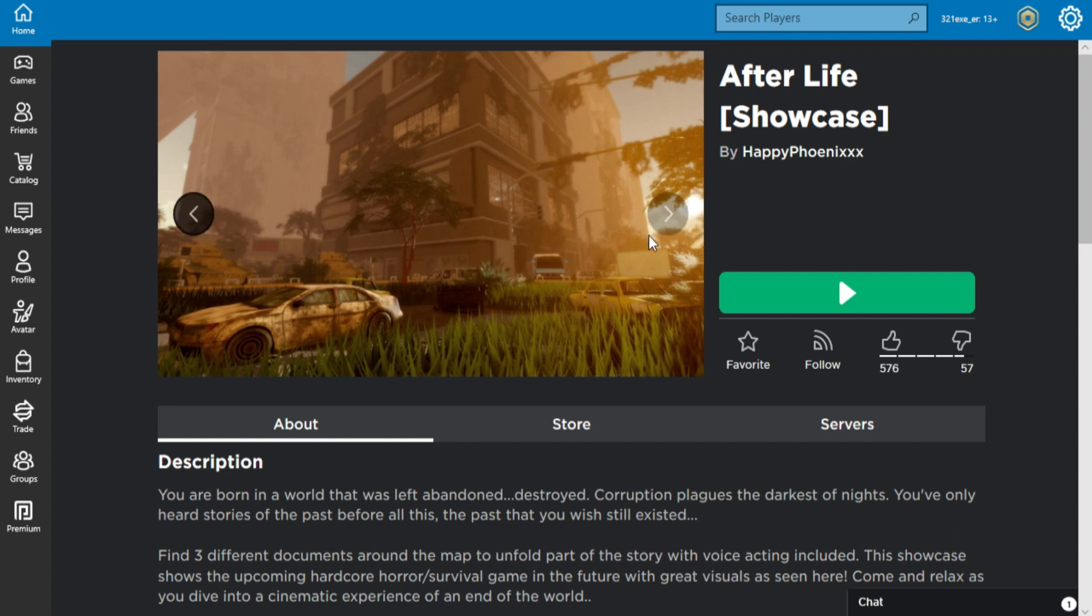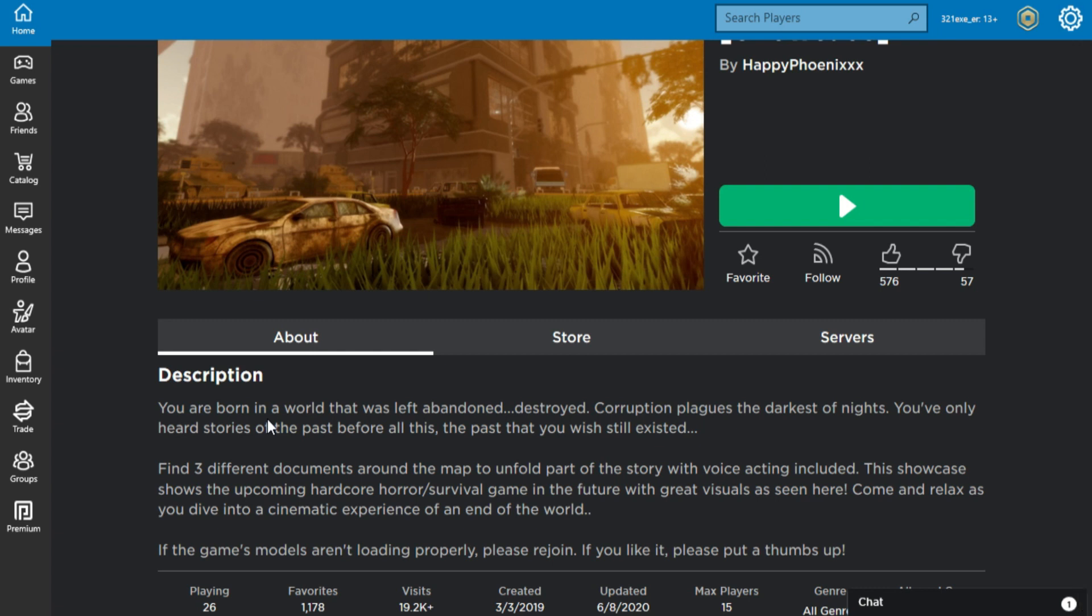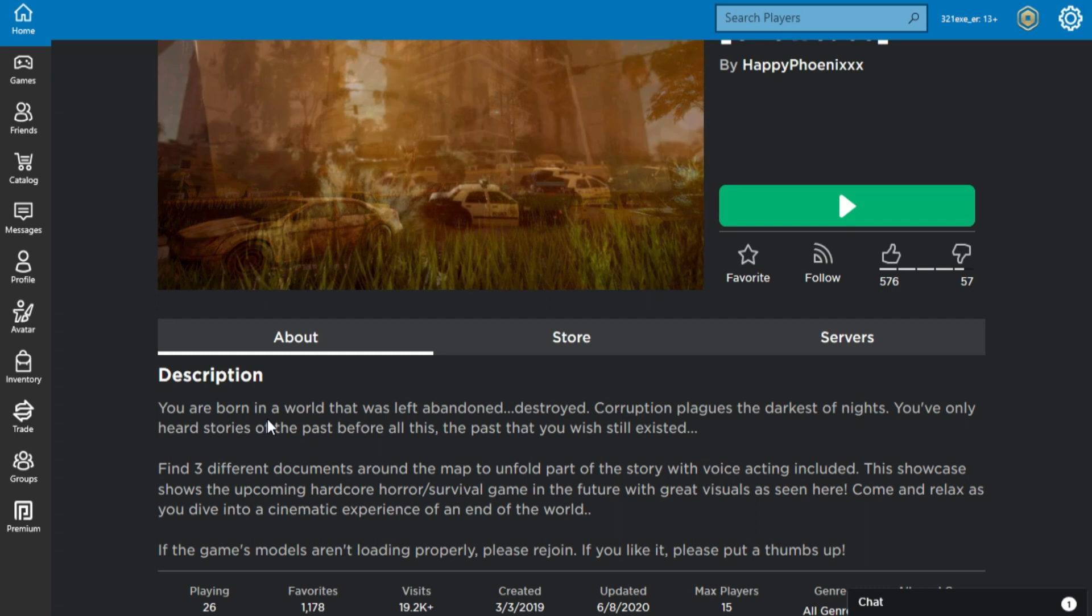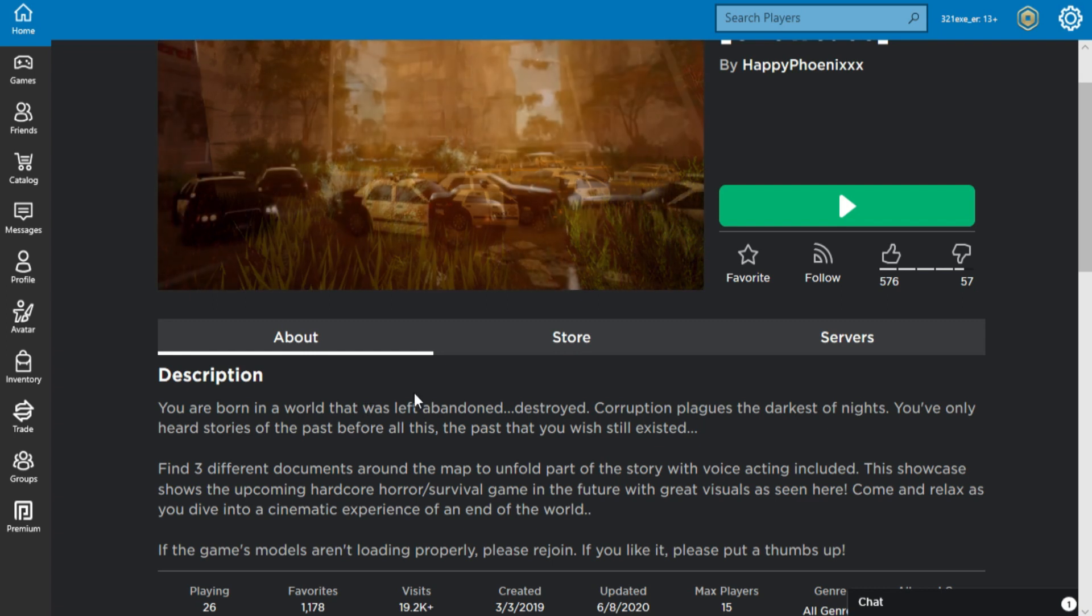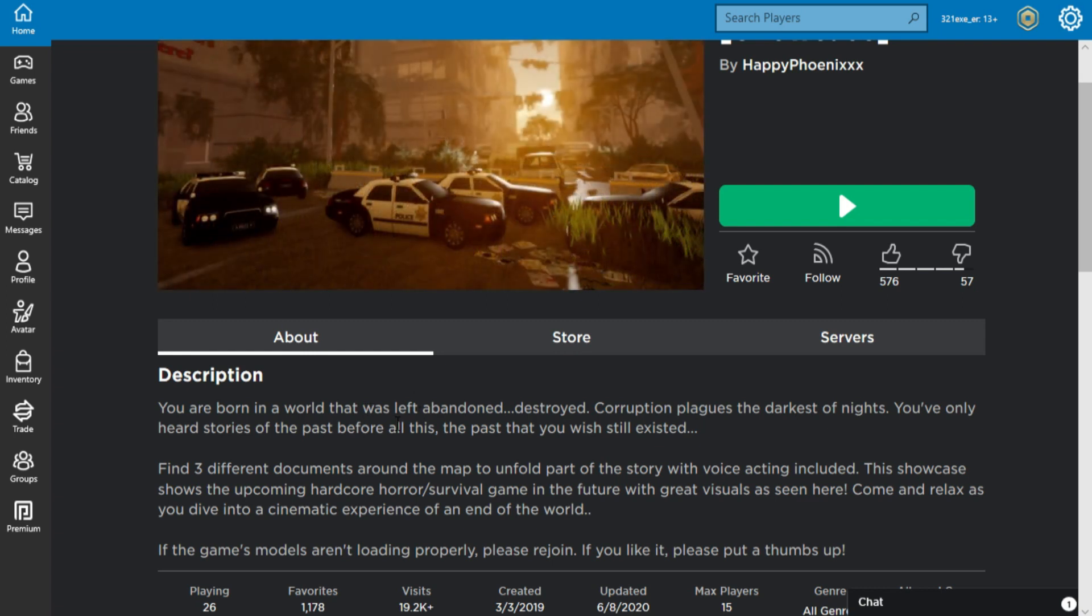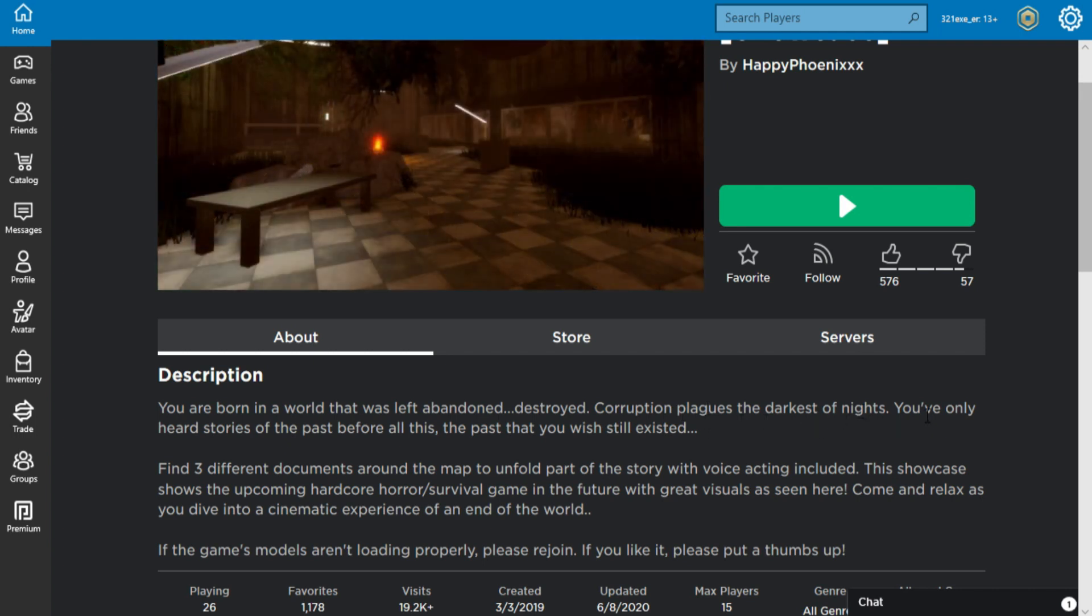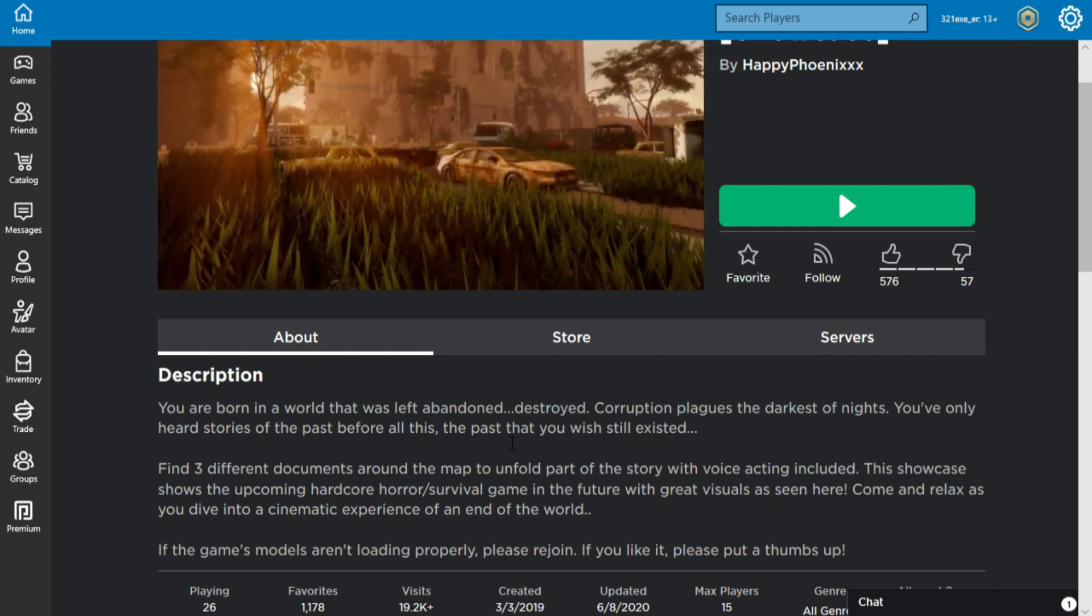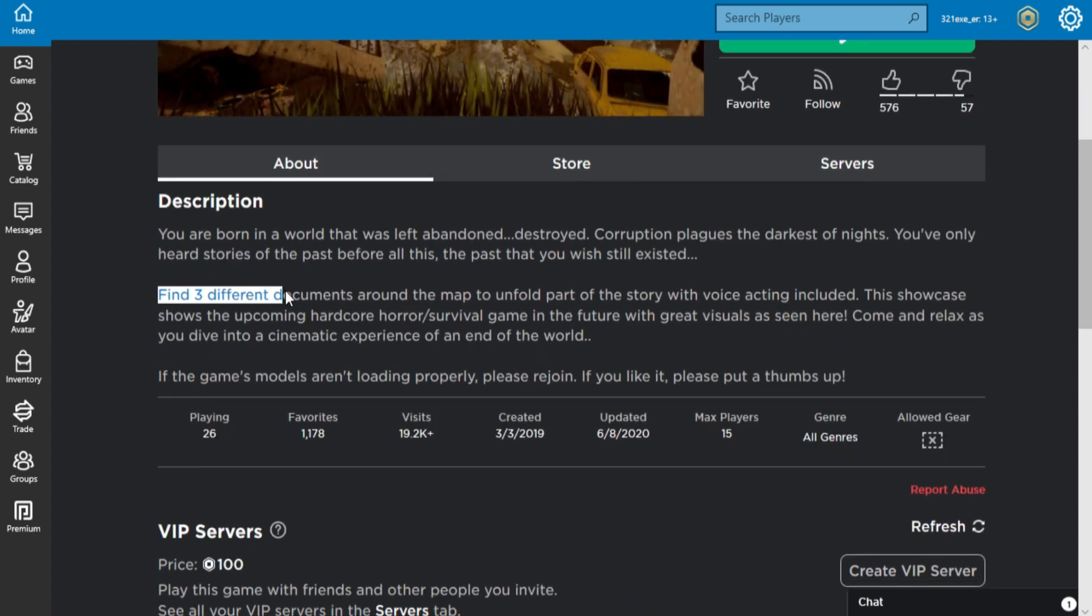By reading the description, it might be something interesting. It says here: You are born in a world that was left abandoned, destroyed. Corruption plagues the darkest of nights. You've only heard stories of the past before all this, the past that you wish still existed. Find three different documents around the map to unfold part of the story.